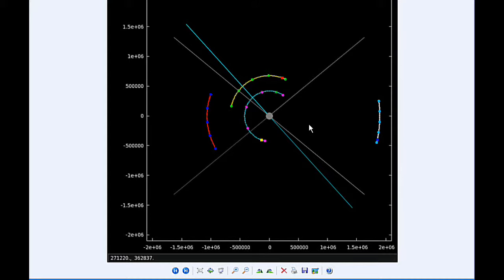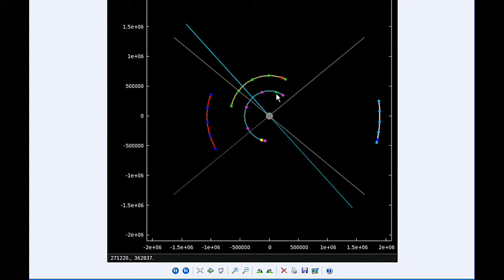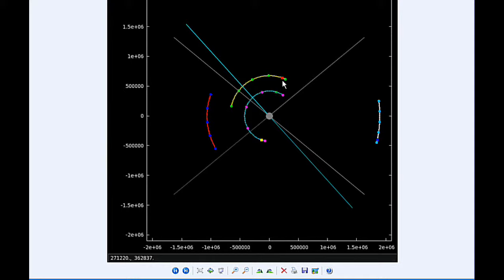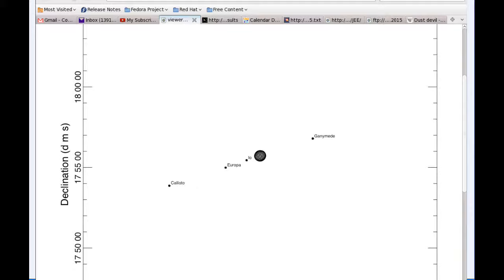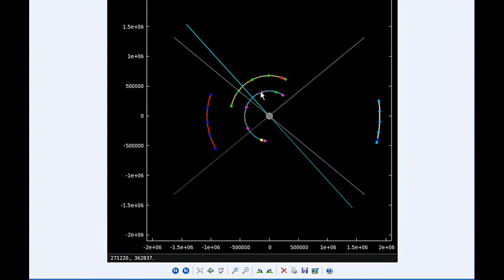And then at 2:14 UTC, Io goes through a Perijove, that's the closest it's going to be to Jupiter in this orbit, and that's 420,047.3 kilometers. As you can see, the Apojove of Europa and the Perijove of Io are on the same side of Jupiter.